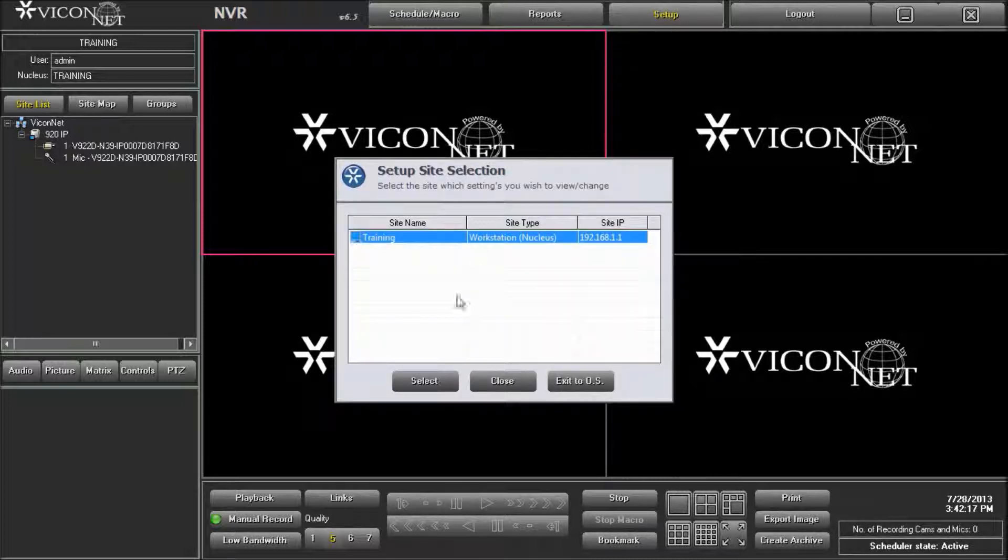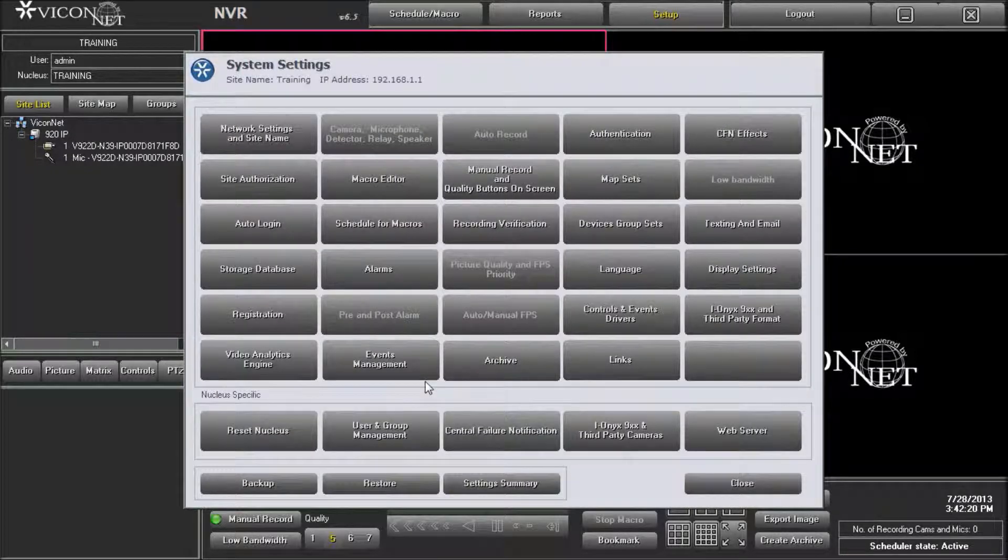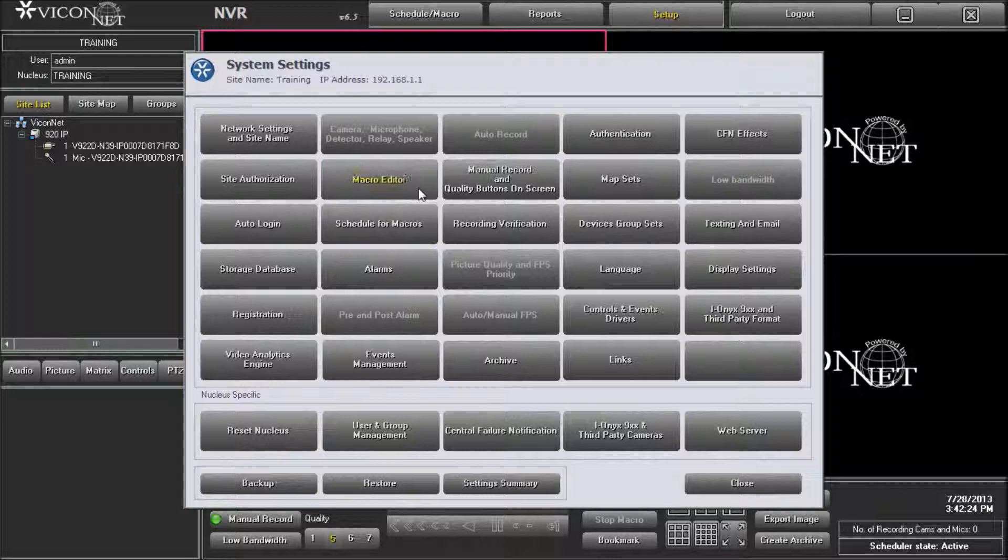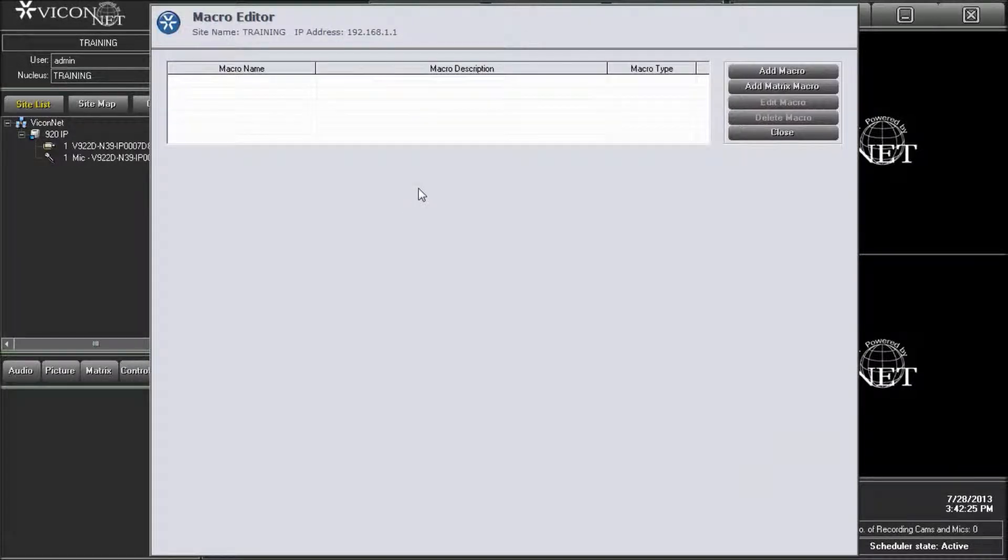Note, for a more thorough explanation of macro writing, please refer to the Viconet clips macro display or macro record. From the system setting screen, enter the macro editor setup screen and create a new macro.